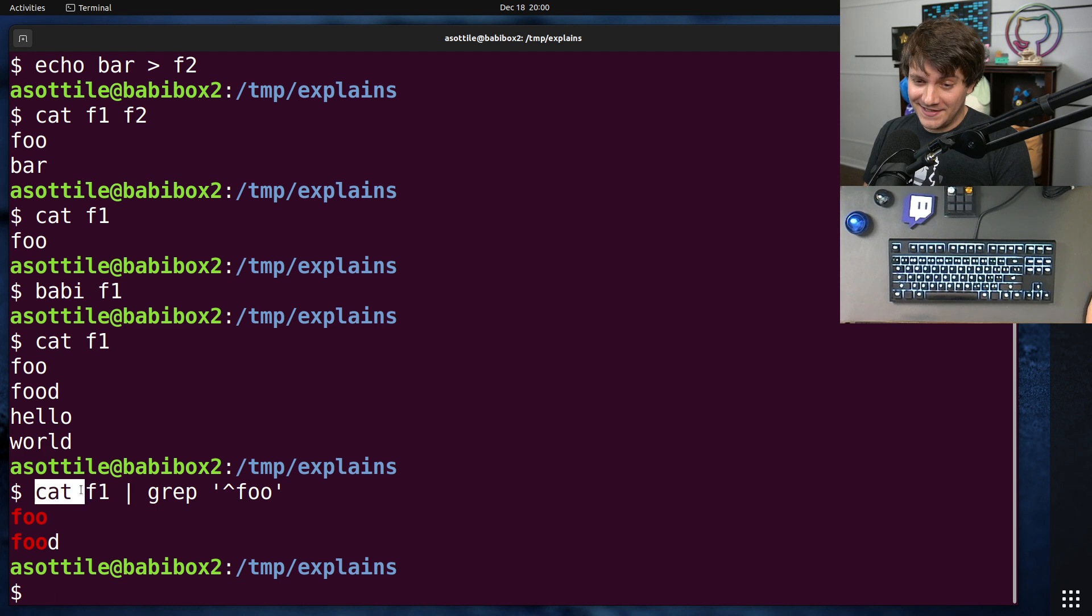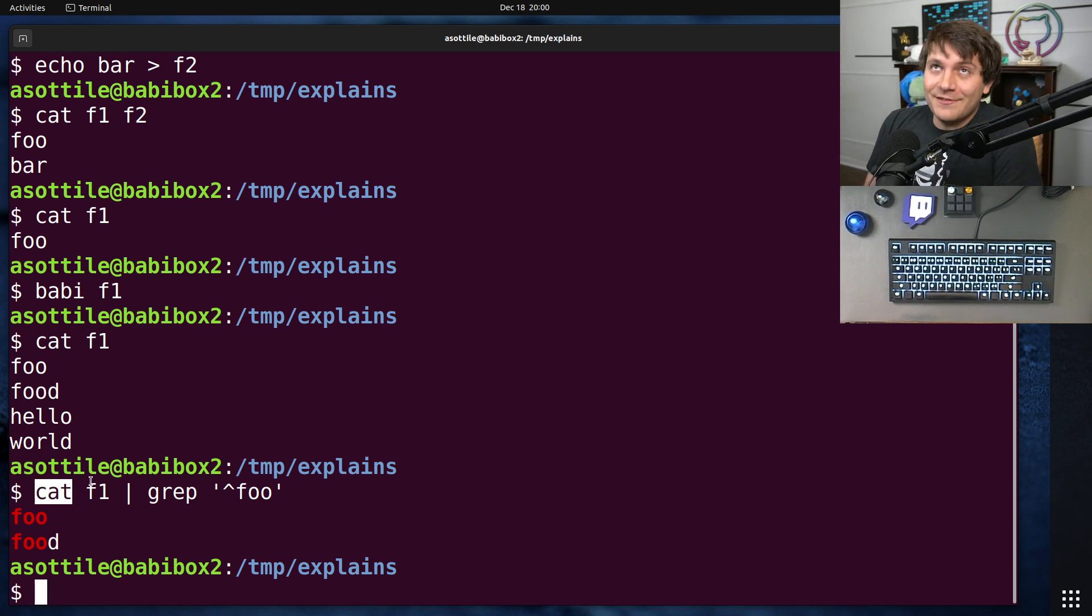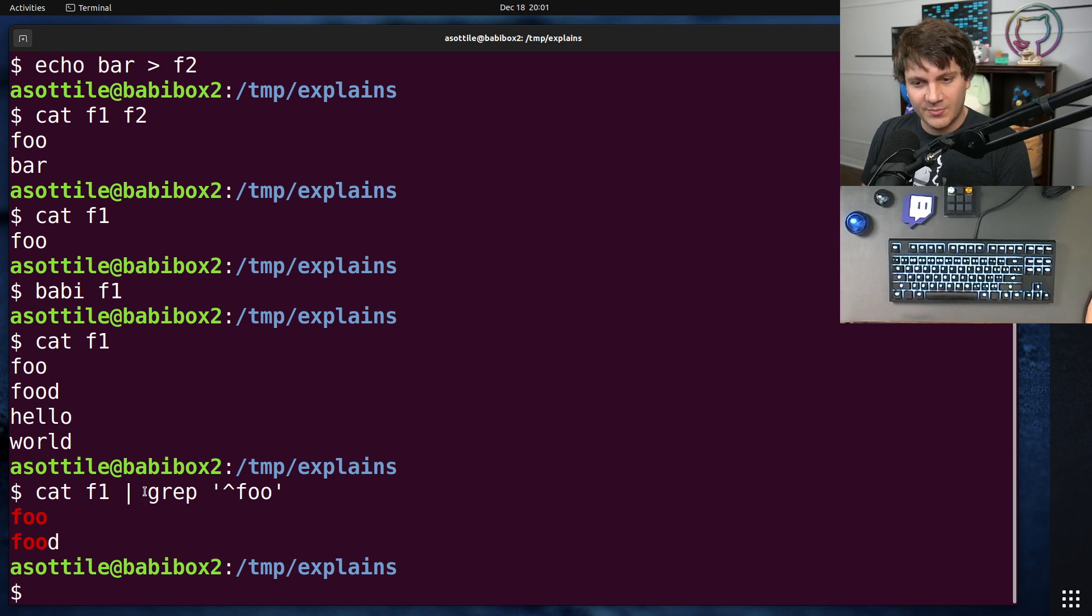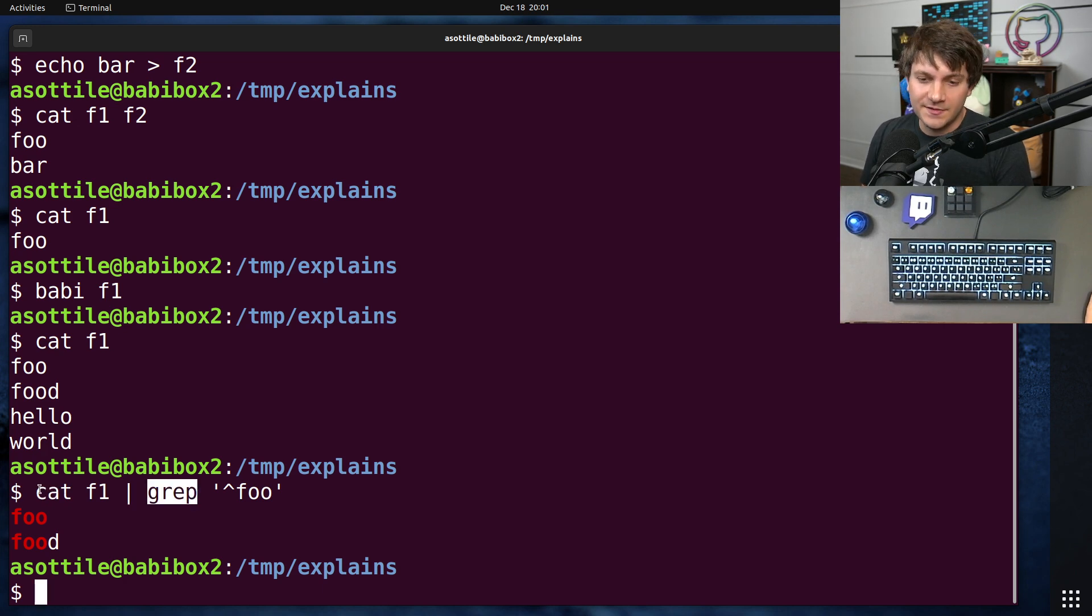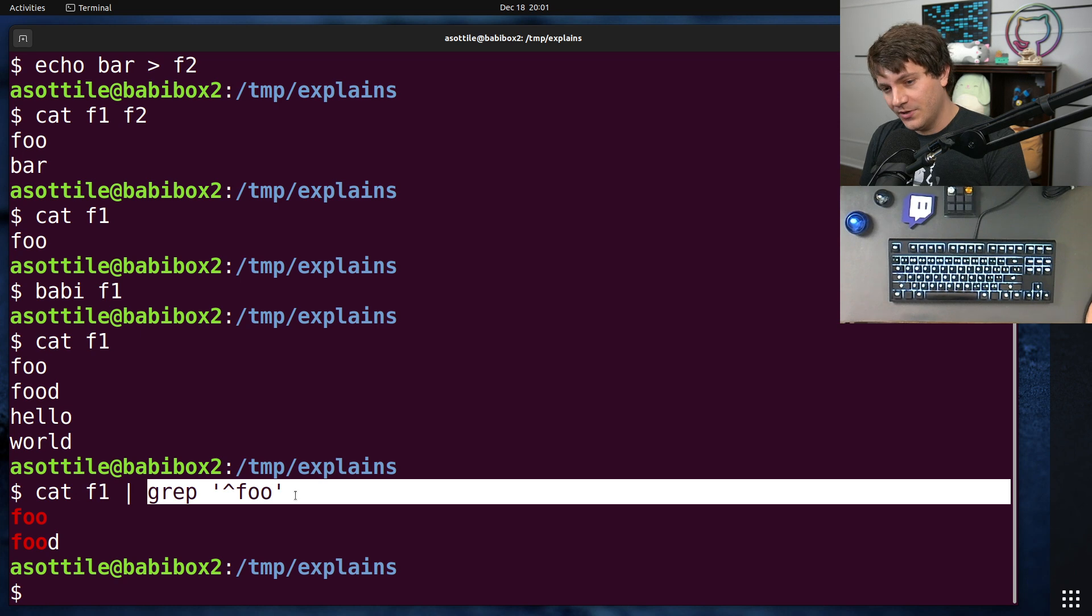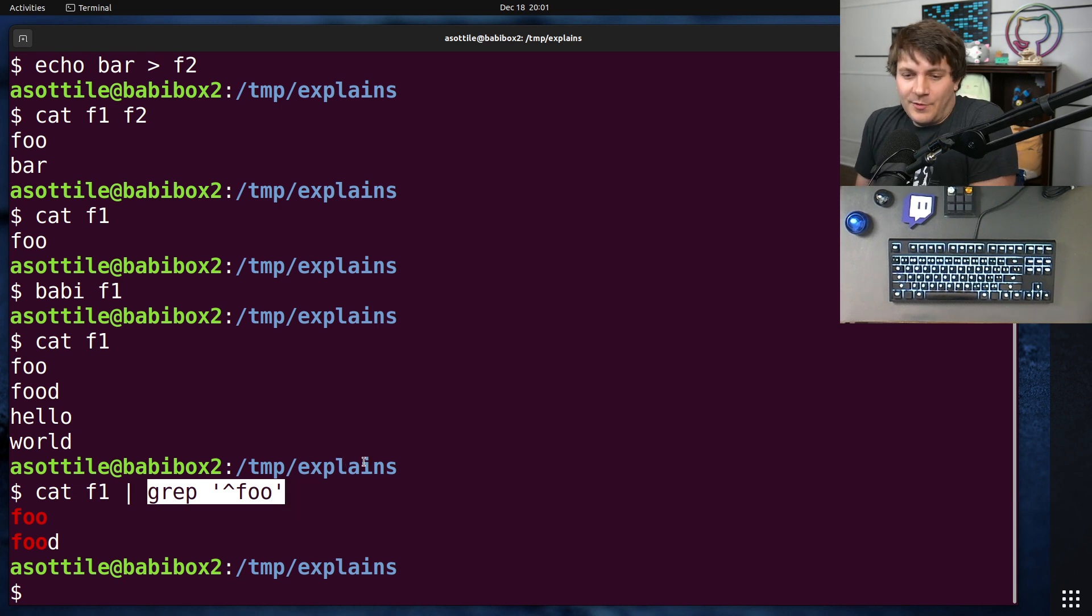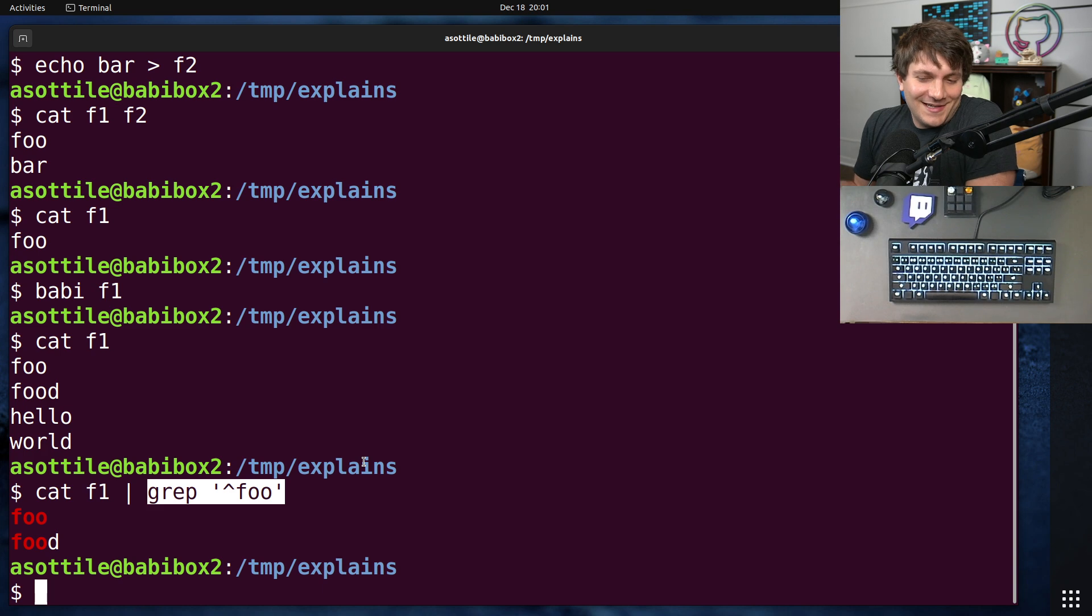The time wasted is that it's not completely free to start a process. So starting this process to start this pipeline, to feed the output of this into the input of this, is a little bit of wasted work. For modern computers, it's not that much wasted work, so it's not a huge deal.